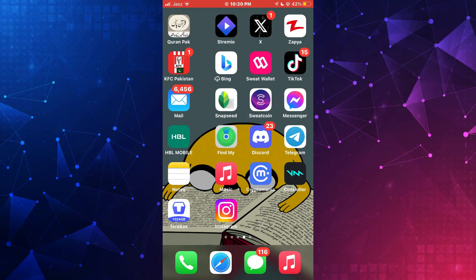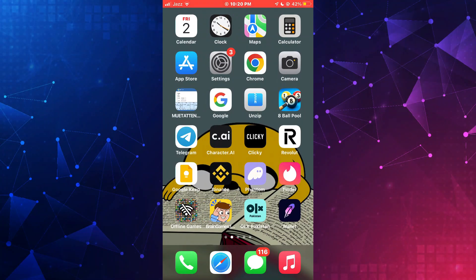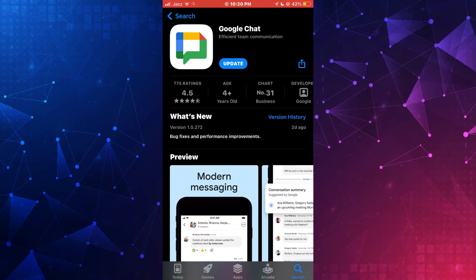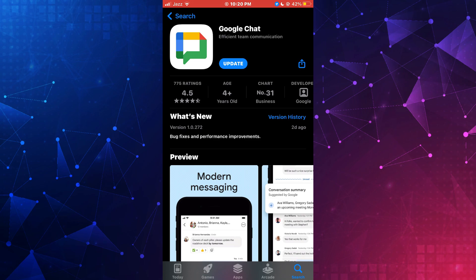First things first, open the App Store or Play Store on your mobile device and search for Google Chat in the search section. After that, make sure it is updated to the latest version available. If it isn't, then update it to continue.